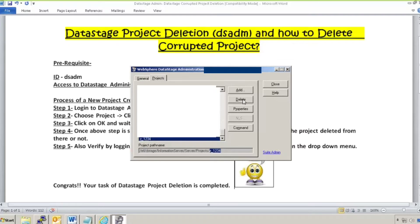It will make sure that the project is deleted from your server as well as from your metadata repository, so it will be removed from both places. After it is deleted, this project will be removed. For verification, you can log into DataStage Designer and check the dropdown of projects — if that project is not appearing, it has been successfully deleted.